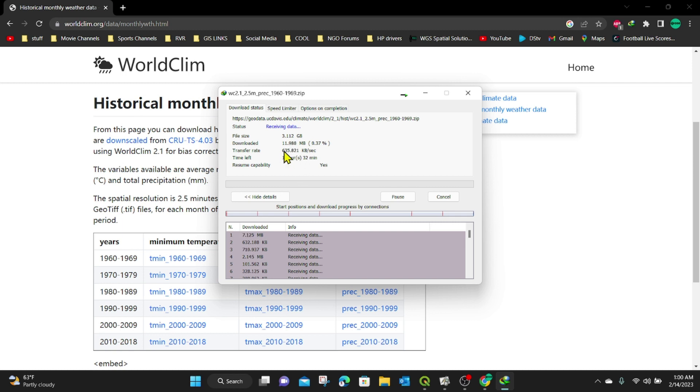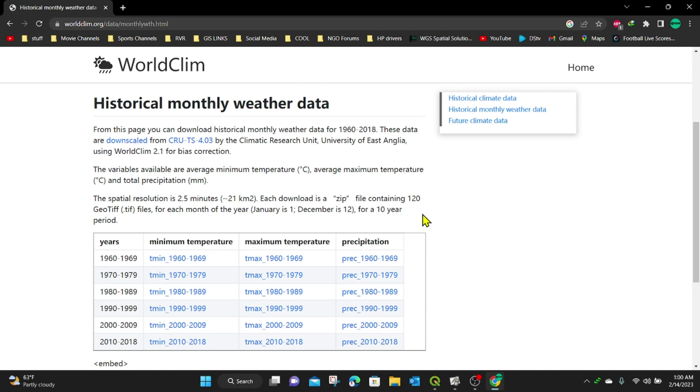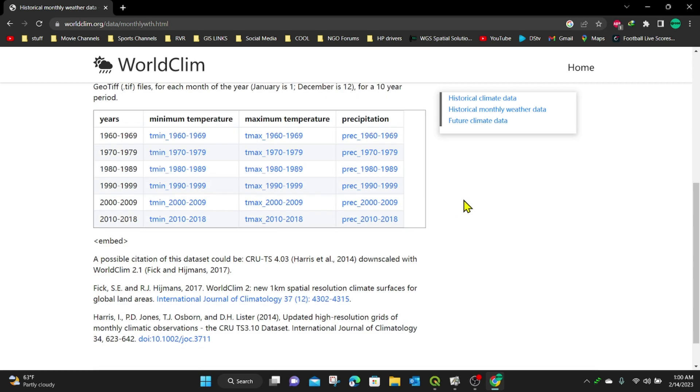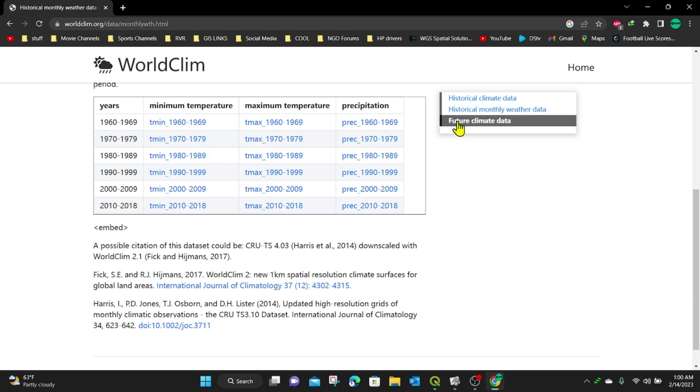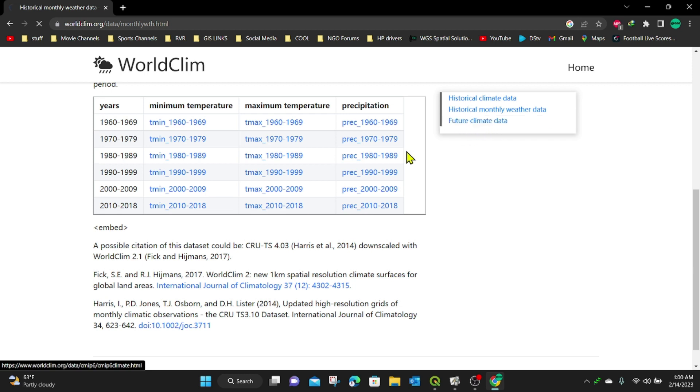But now you see it is for 1960 to 1969. I'm going to click on save, then click on run and you can see it is going to take some a pretty longer period to download. So I'm going to let it download and then I'm going to use it later on in any other analysis. So I'm going to just minimize this.